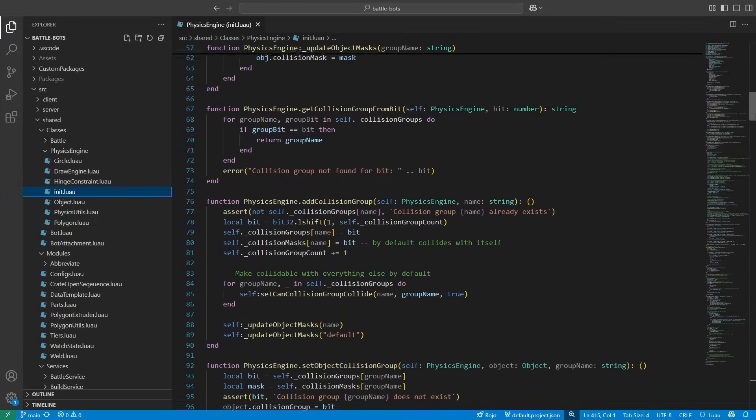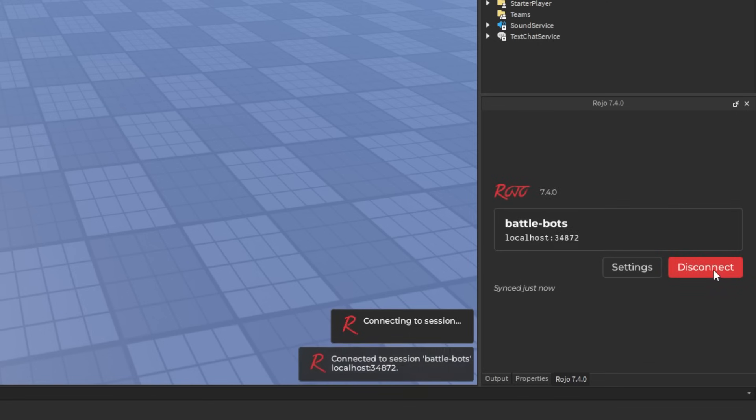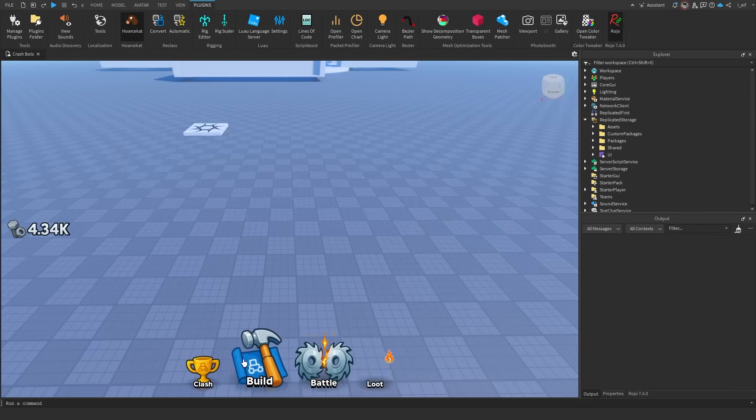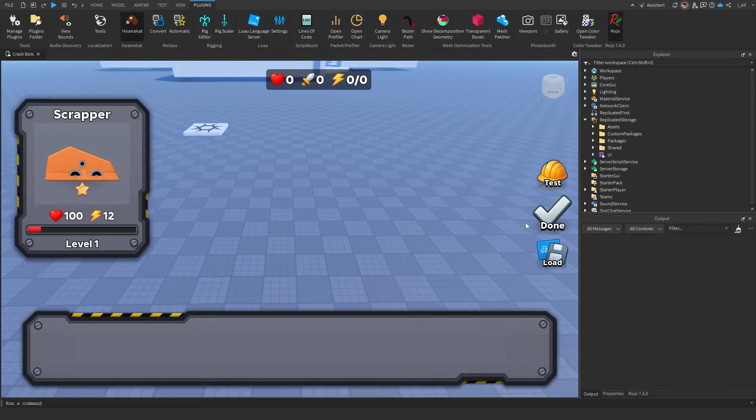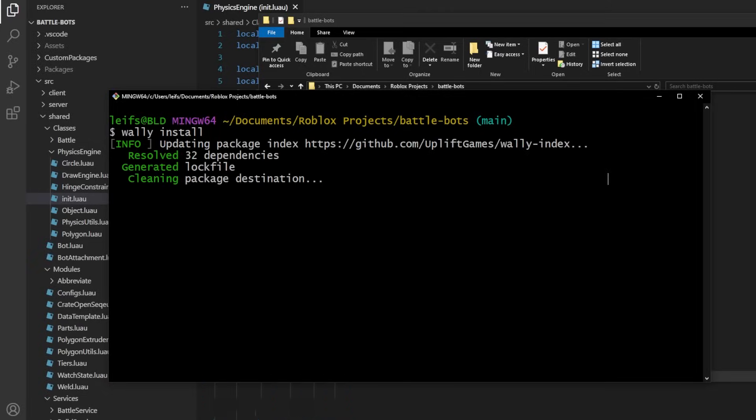You've probably opened Roblox Studio and started building, but top studios, the ones behind games with billions of plays, use tools like Git, VS Code, Rojo, and Wally to work faster, collaborate better, and write cleaner code.